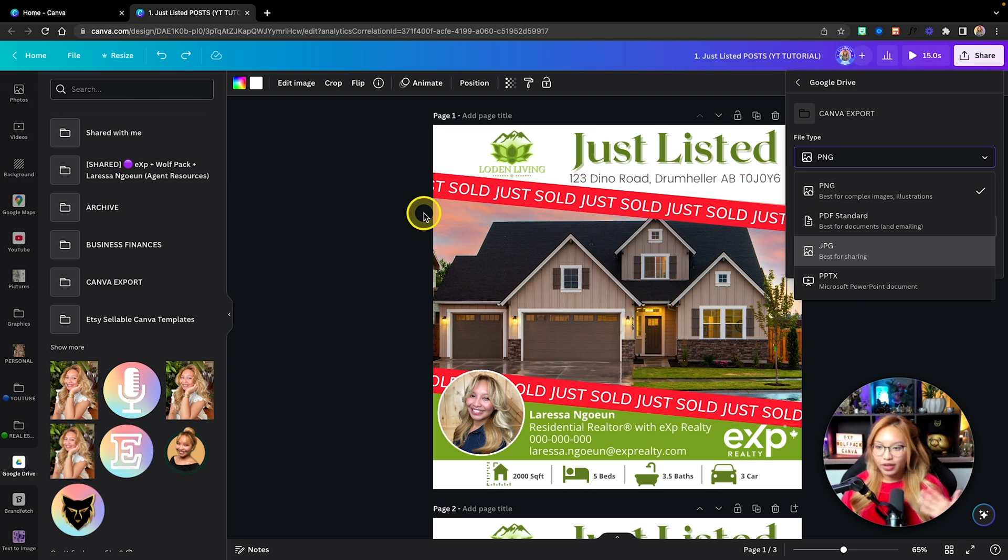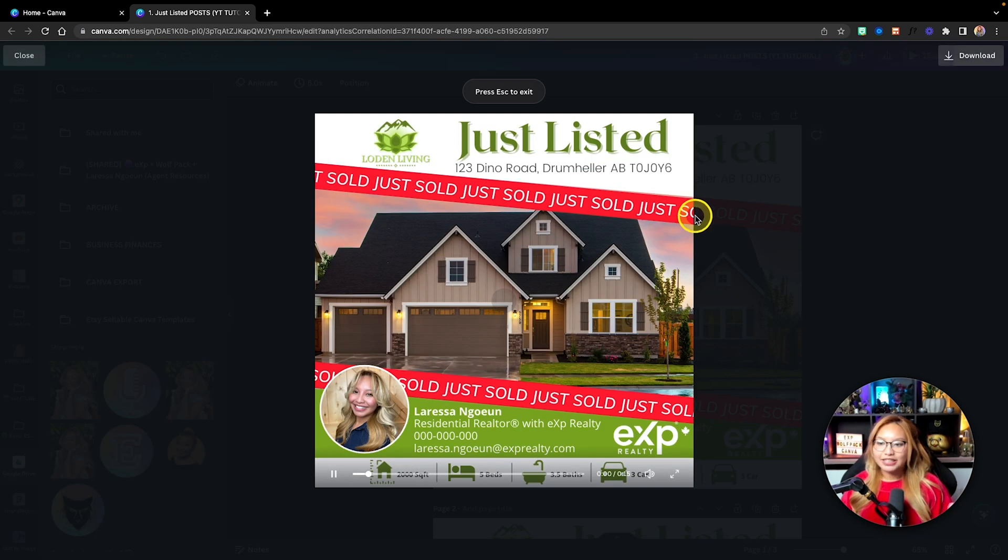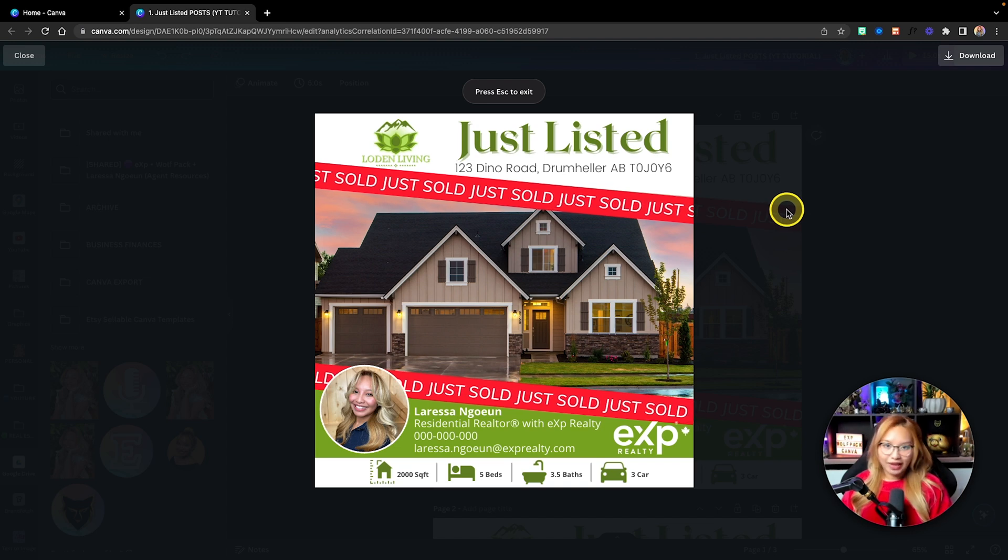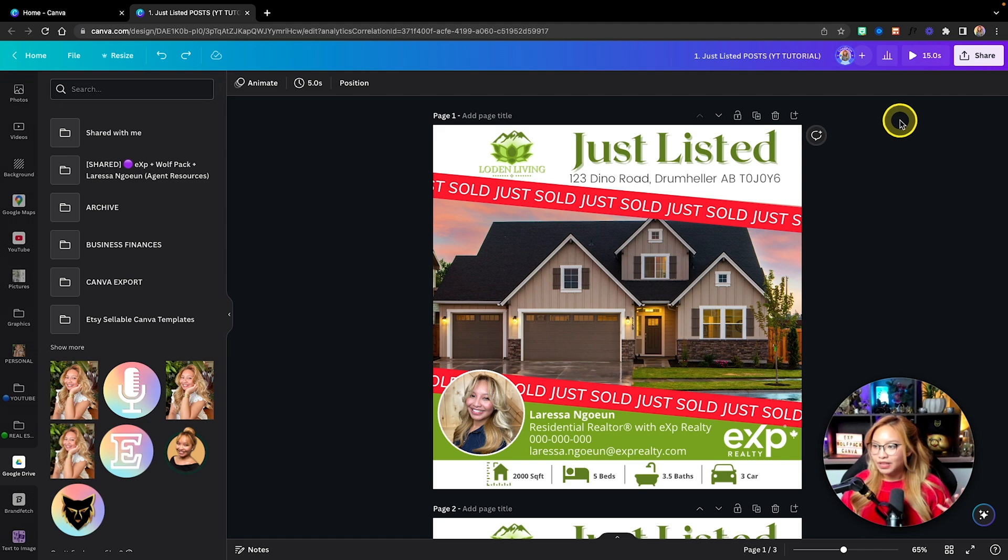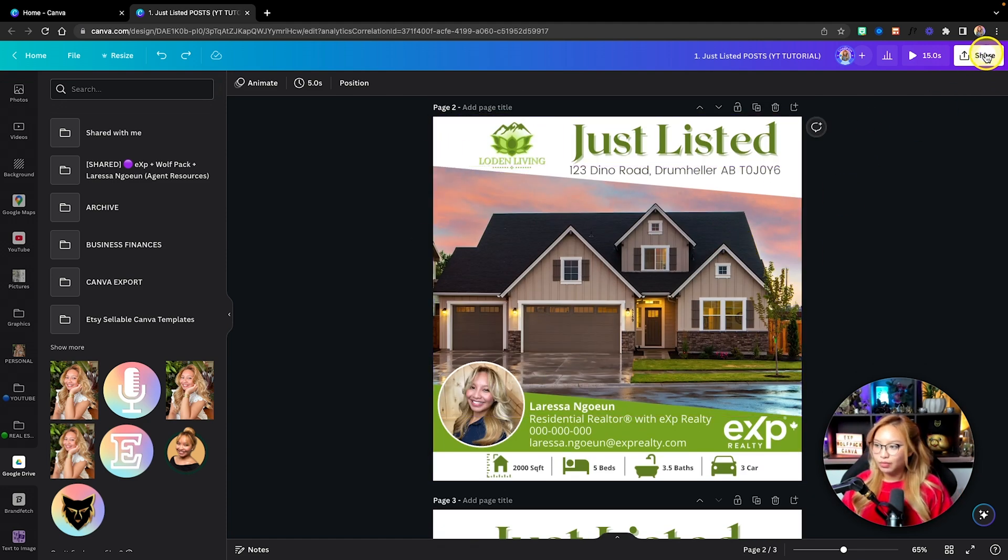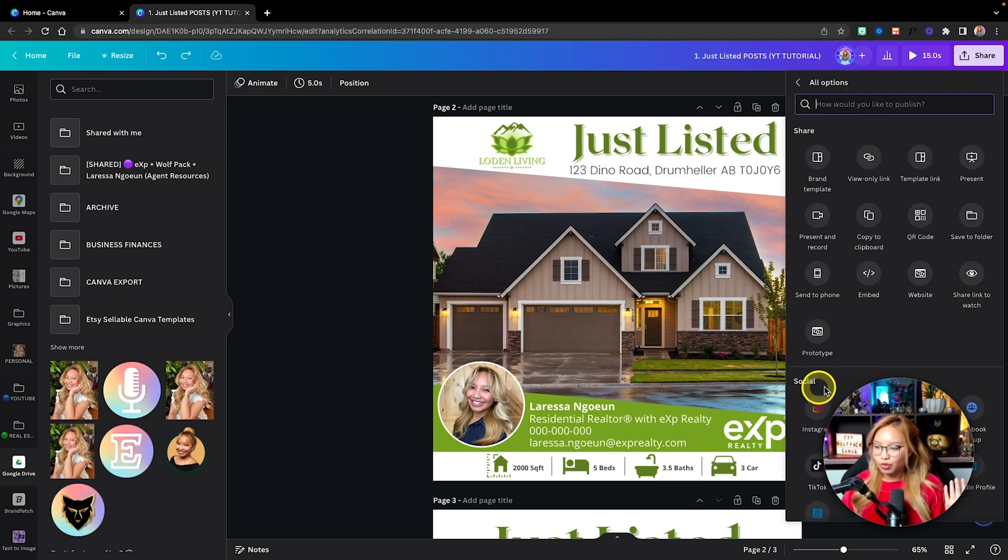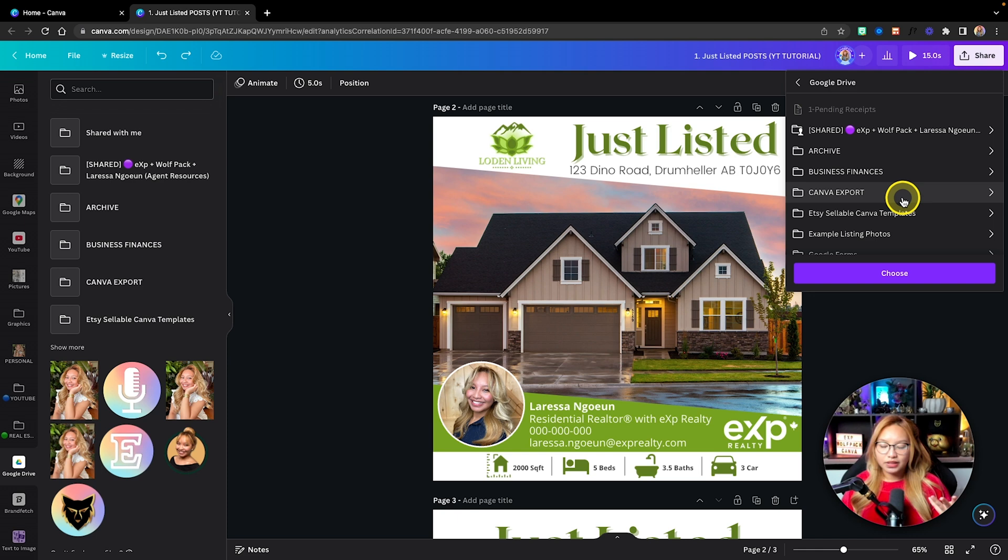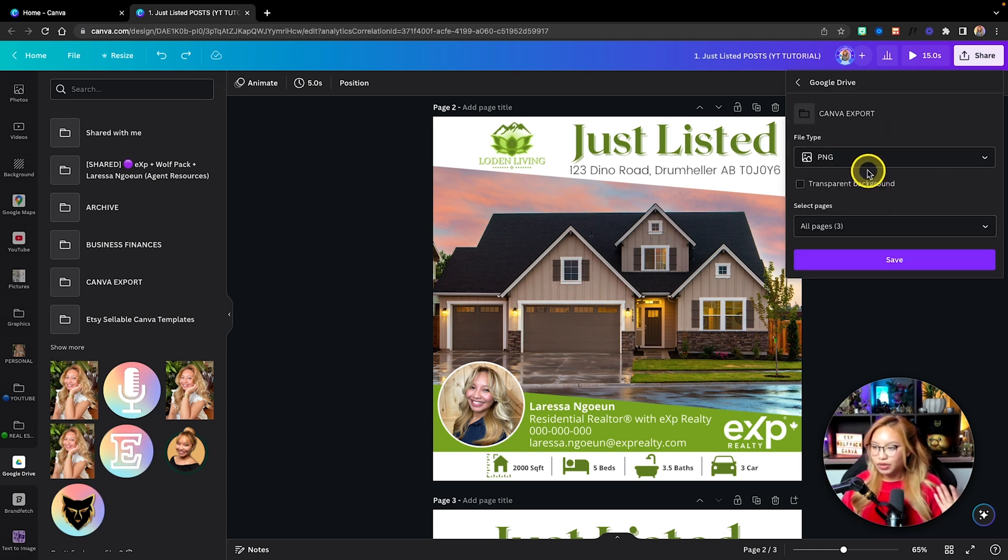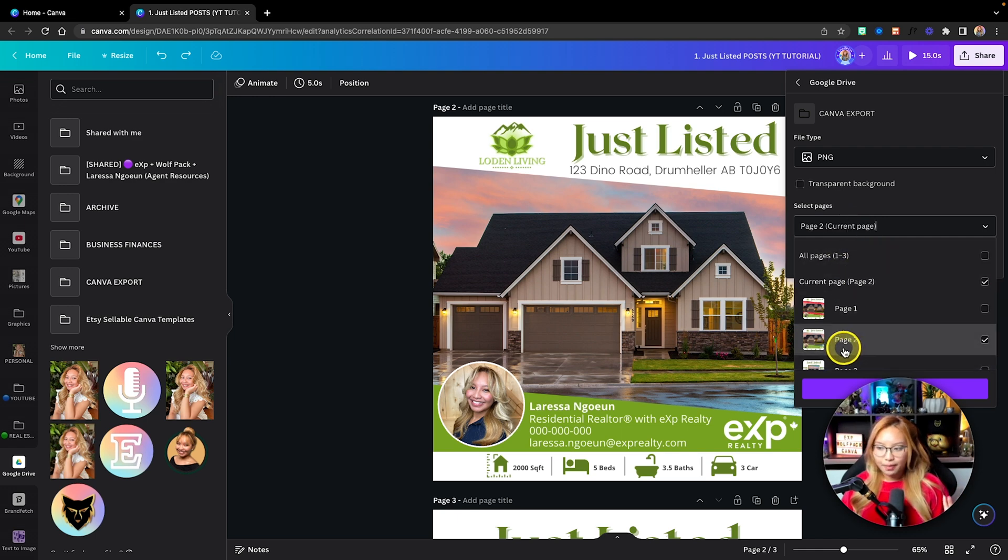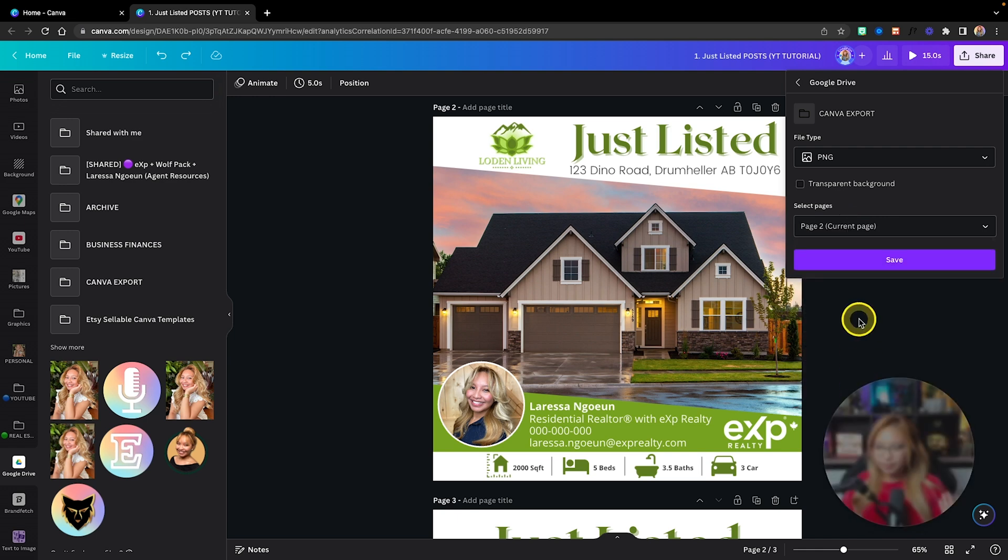This specific design here, this first page is supposed to be a video, but you can't export video directly to Google Drive. In this case, I'm just going to export this image. I'm going to go up to share, down to the more button. Once you use it, it will appear in your recently used. I'm going to hit Canva export, save this as PNG, save just that page, and click done.